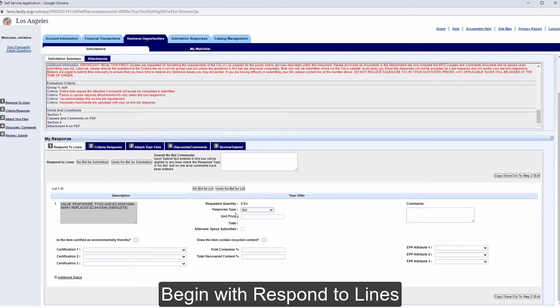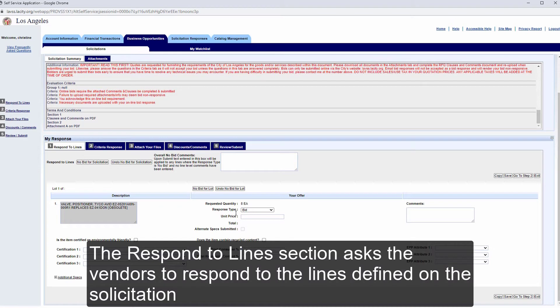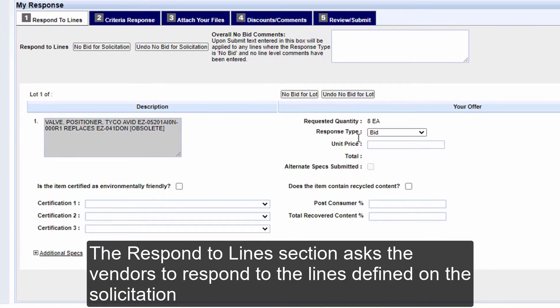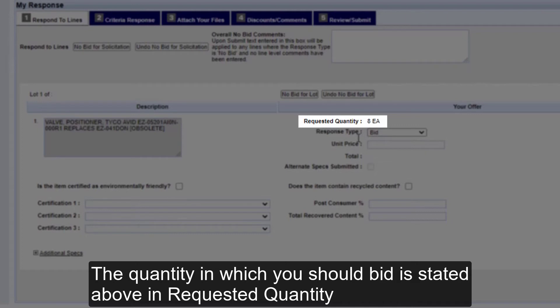Begin with Respond to Lines. The Respond to Lines section asks the vendors to respond to the lines defined on the solicitation. Each commodity line will have an area for you to respond with the unit price. The quantity in which you should bid is stated above in Requested Quantity.